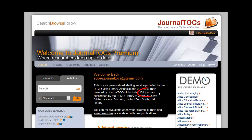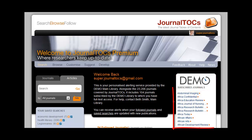In this demo version, there are only 104 subscribed journals, but your version would have a lot more. Remember, only registered researchers from your own institution will see the version you create of JournalTalks Premium. Over on the right, where it says Demo, is where you'll put your own institutional or library logo. And underneath it, that's where there'll be a list of your subscribed journals.